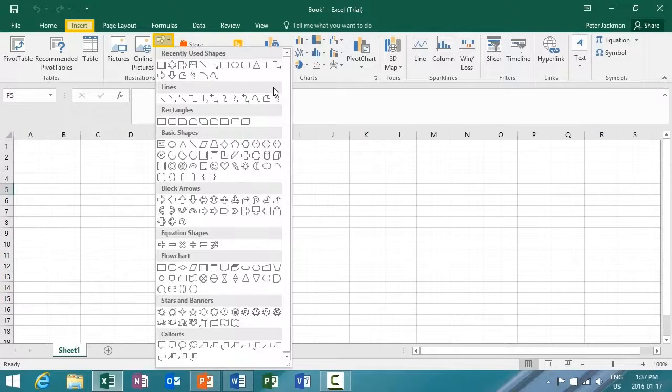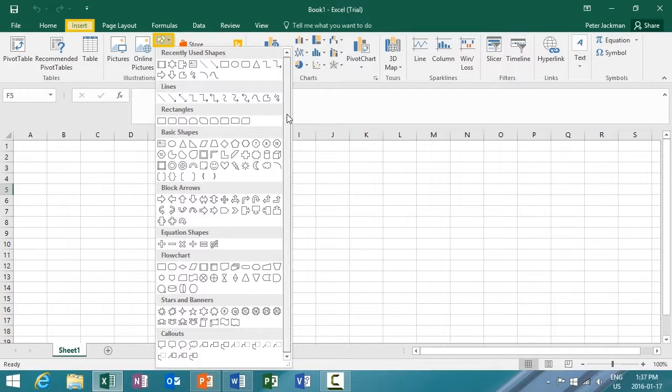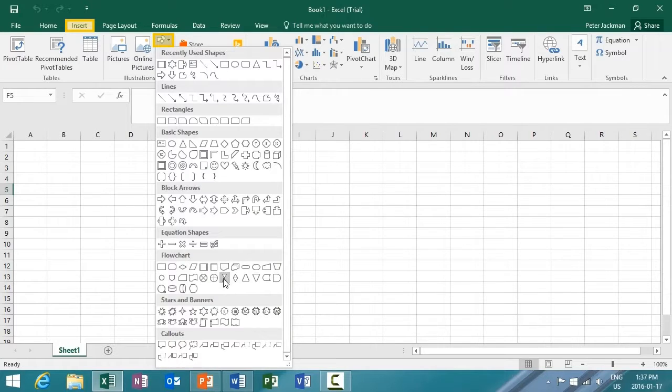And from here, you can see options for recently used shapes, basic shapes, arrows, equations, flowcharts, etc.